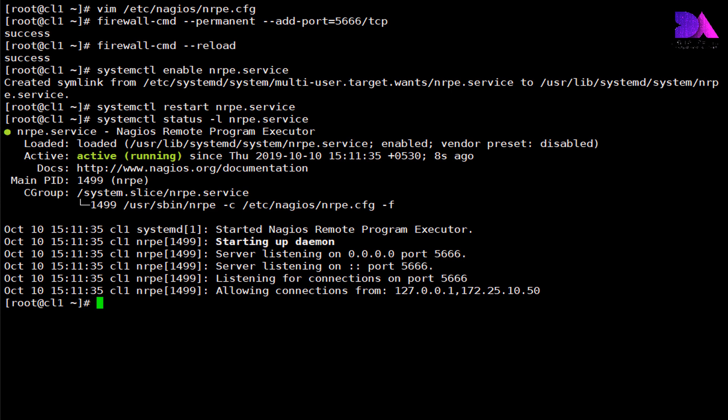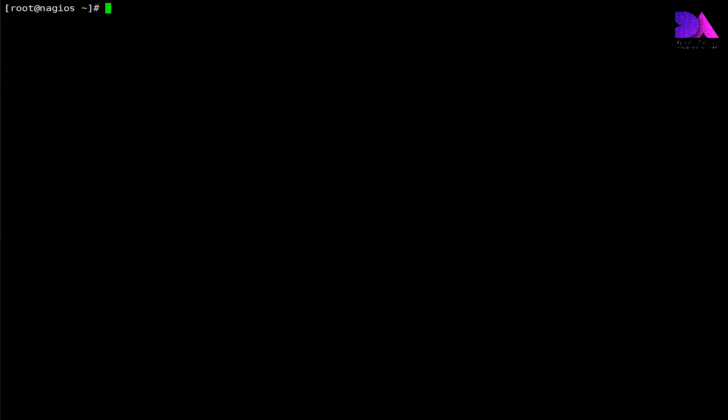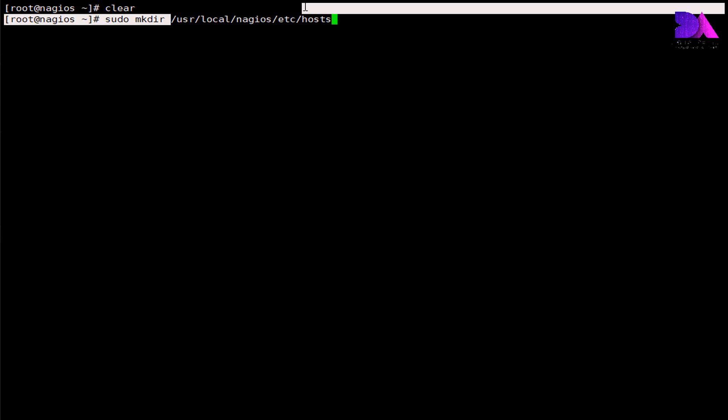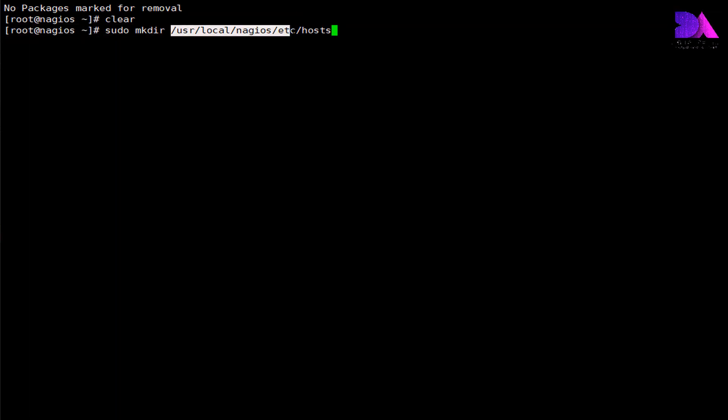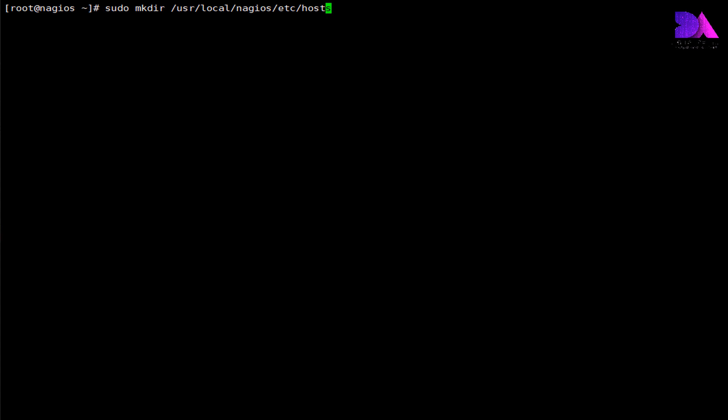Now head over to the Nagios server. In the Nagios server first we need to create a directory. It will store the configuration files for each server that you will need to monitor. Under this directory /usr/local/nagios/etc, I'm going to create a directory called hosts.